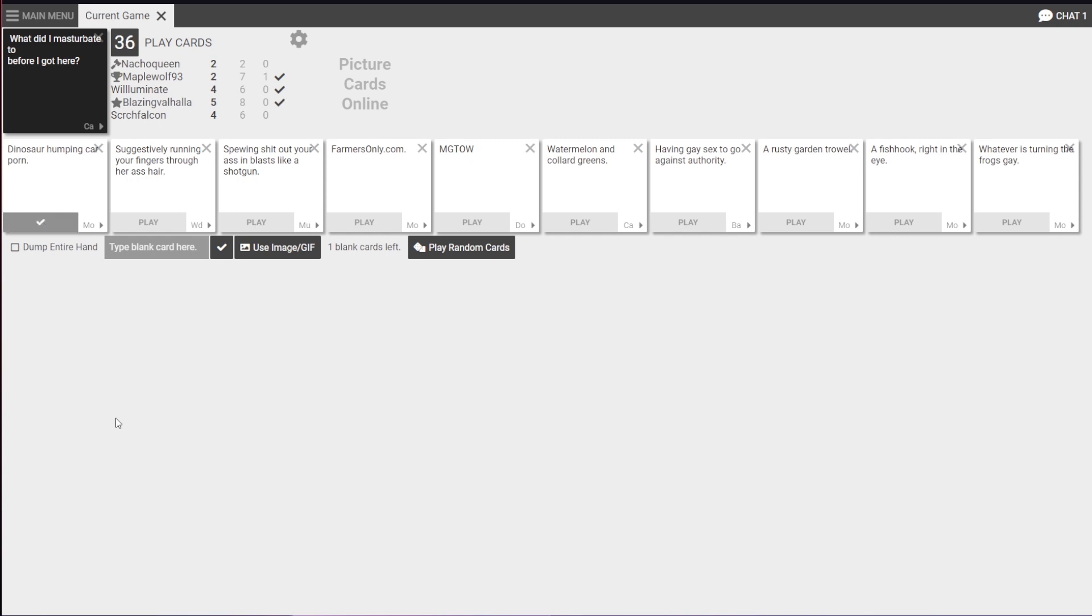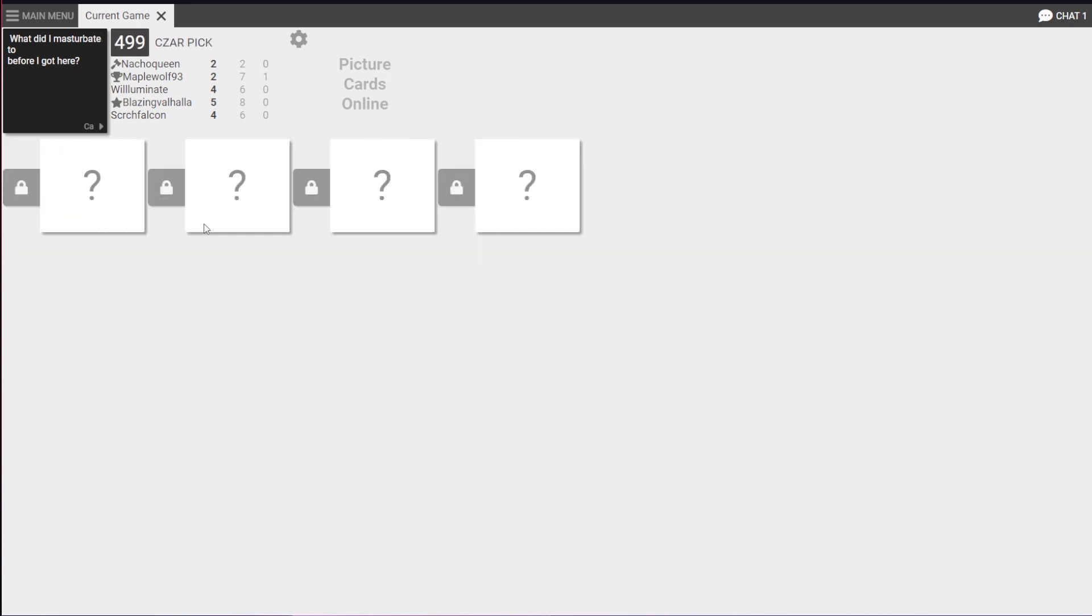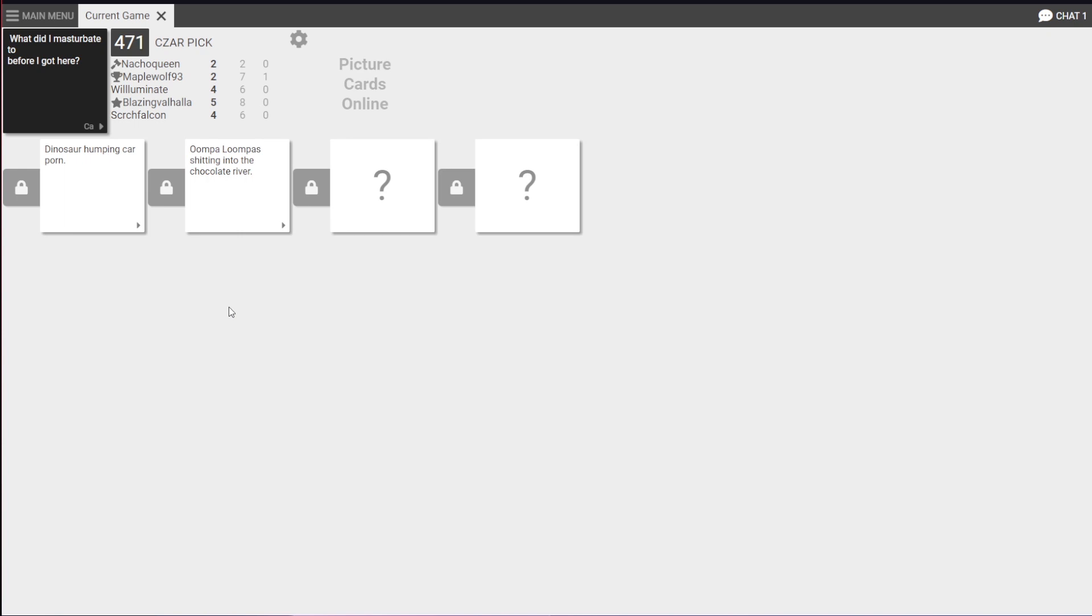All right, this will make sense, but... Hey. What did I masturbate to before I got here? Dinosaur humping car porn. Go net. Oh, he's definitely done that. Yep, done that three times. In the last ten minutes. Don't send a link. Don't need it. Don't want it. Is Portuguese breakfast cracking an egg onto a girl's ass, using it as lube, and then eating it once you're finished? Done it.